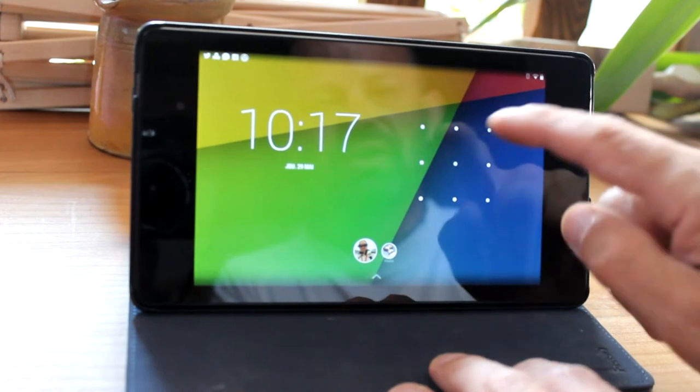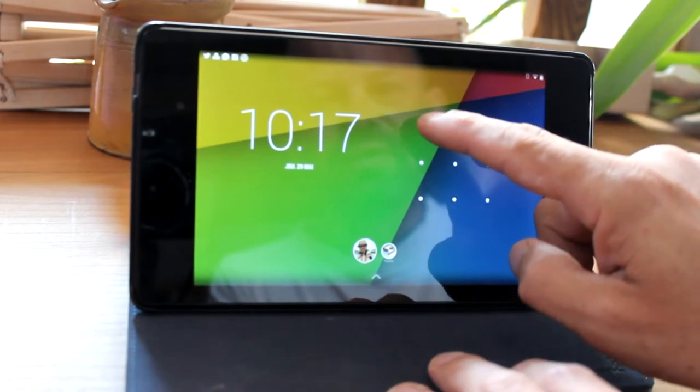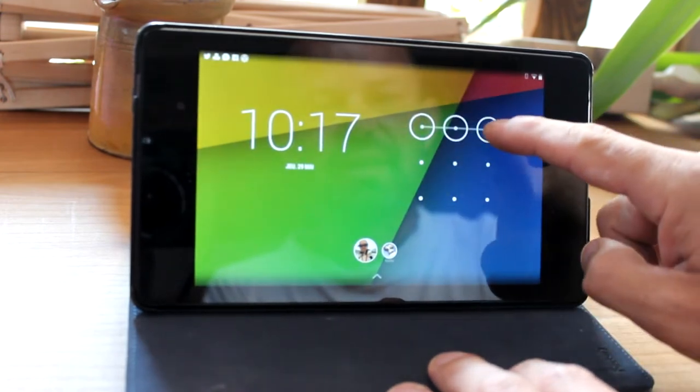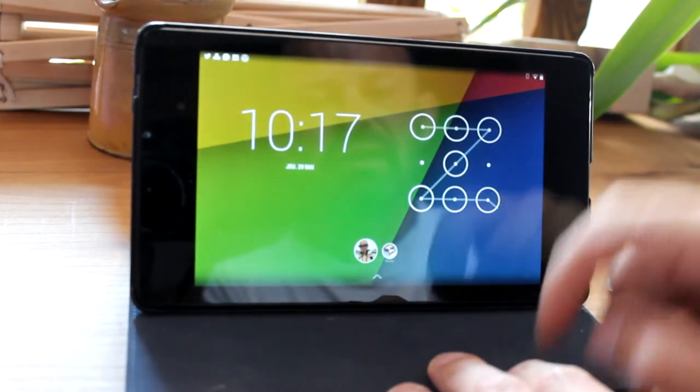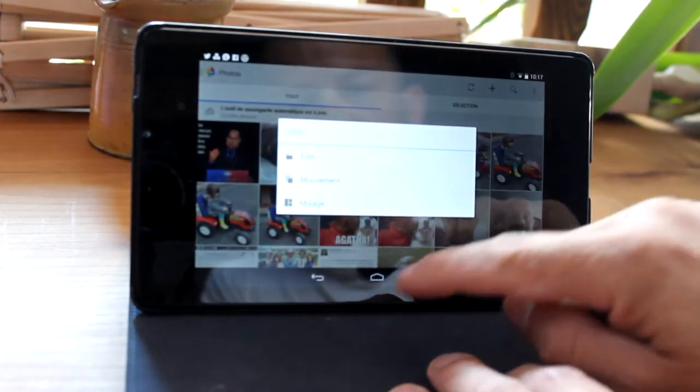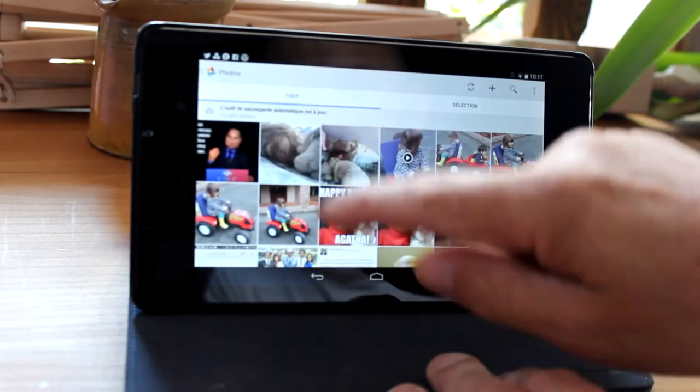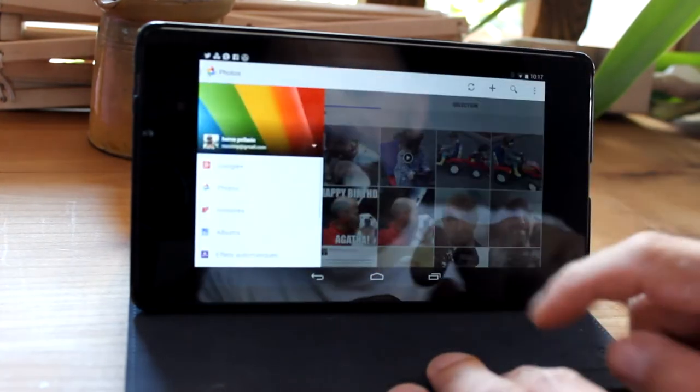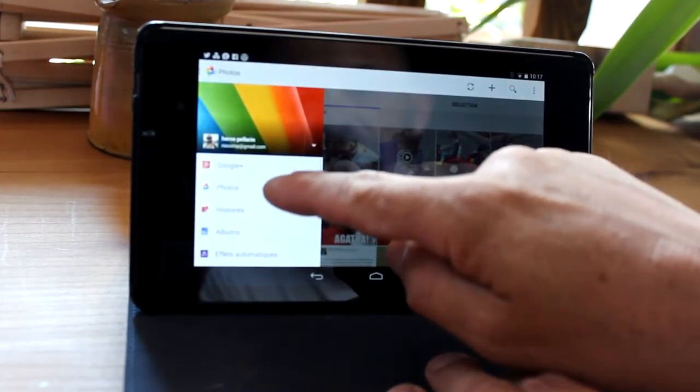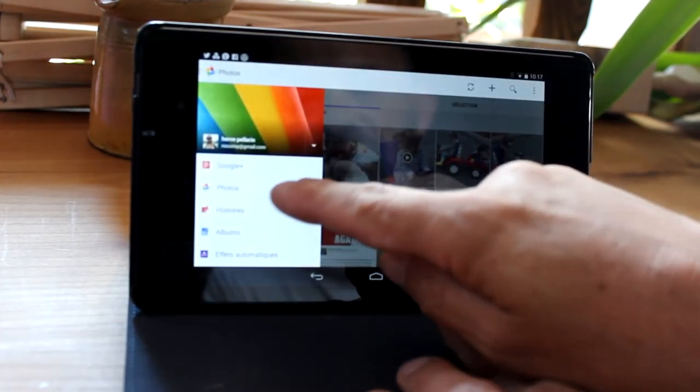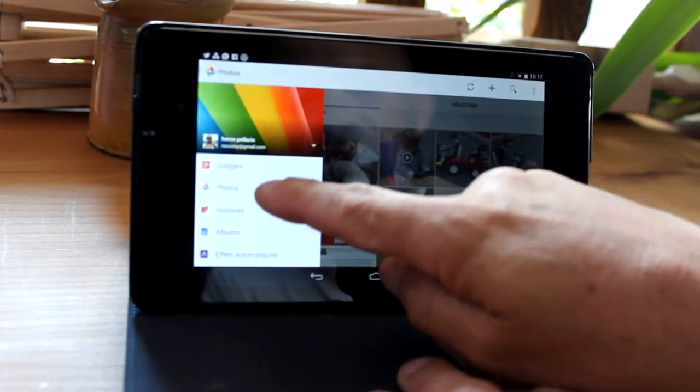This is about Google Plus functionalities. I don't know if you guys use Google Plus but I do because I find it more interesting than Facebook.